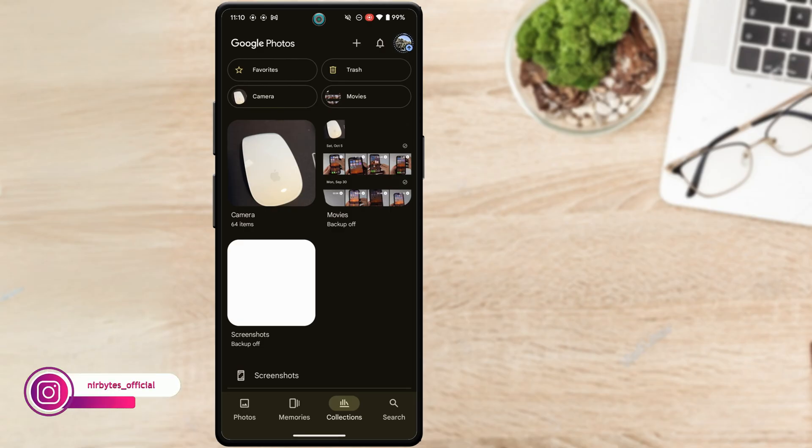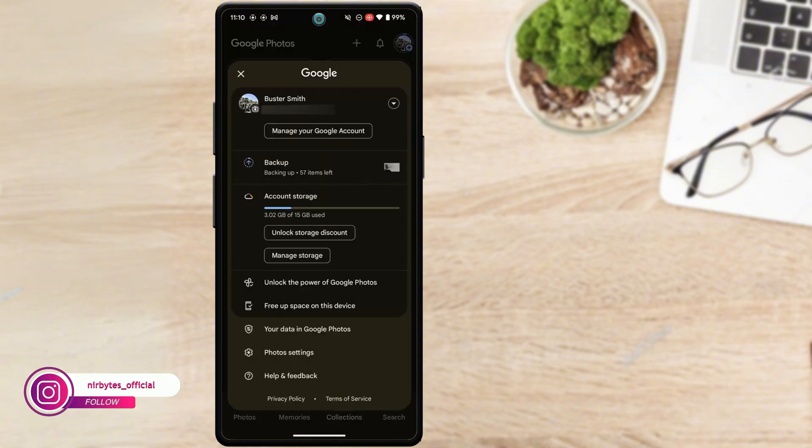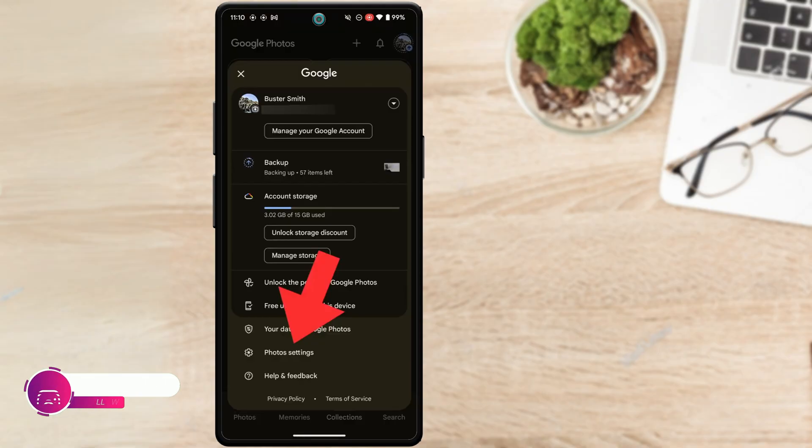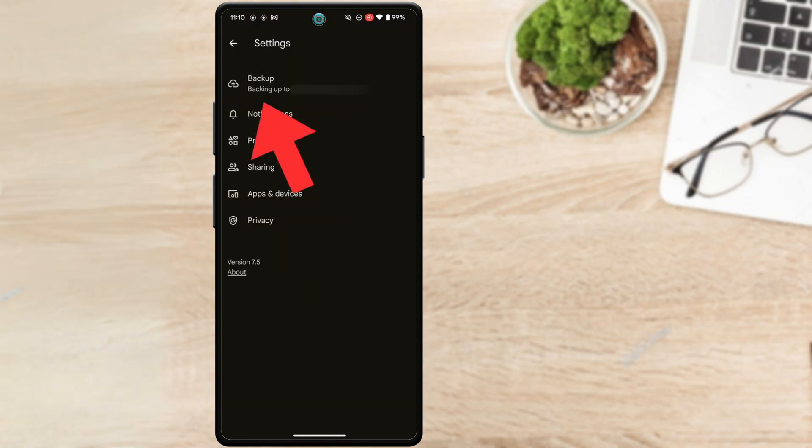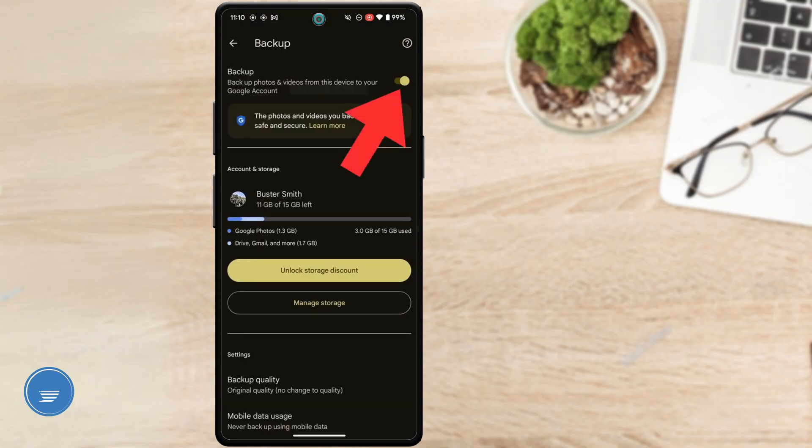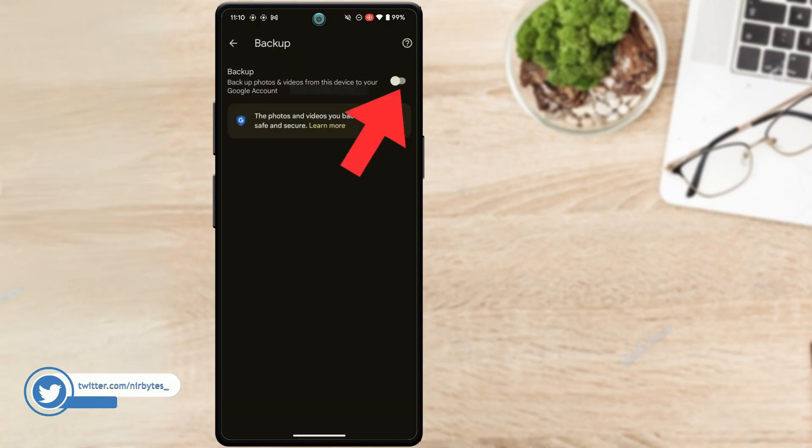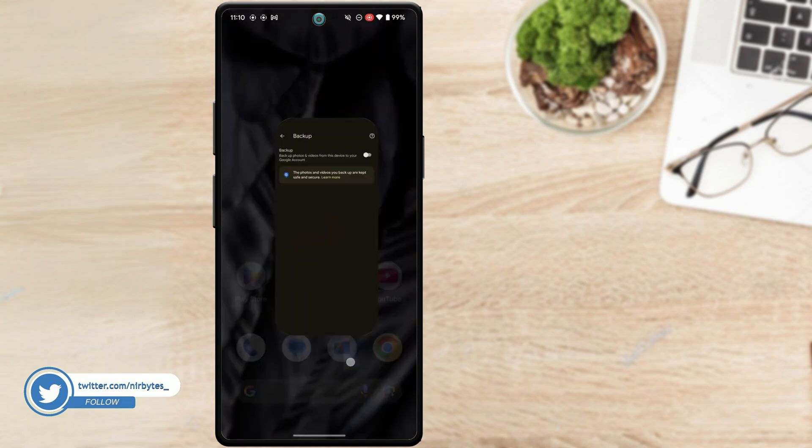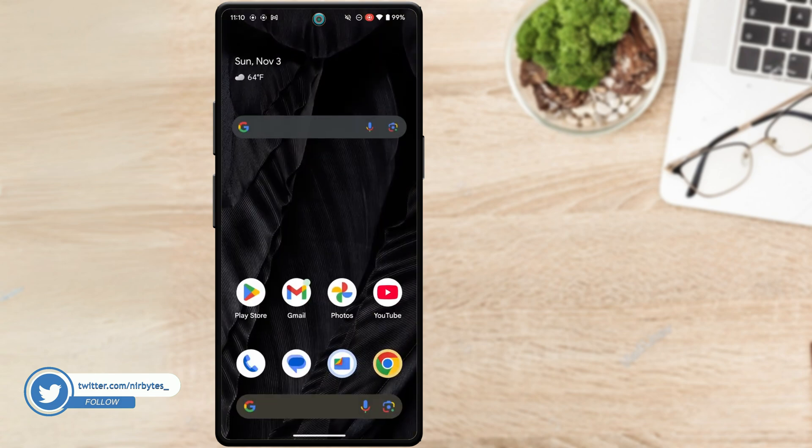First, you need to turn off the backup in your Google Photos by just tapping on your profile, going to photo settings, then from here go to backup and turn it off. After that, you have to open any browser you like to use. I'm using Google Chrome here.